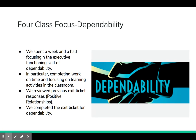Our four-class focus was dependability. We spent a week and a half focusing on the executive functioning skill, in particular completing work on time and focusing on learning activities in the classroom. We reviewed the previous exit ticket responses to positive relationships and then completed an exit ticket for dependability.